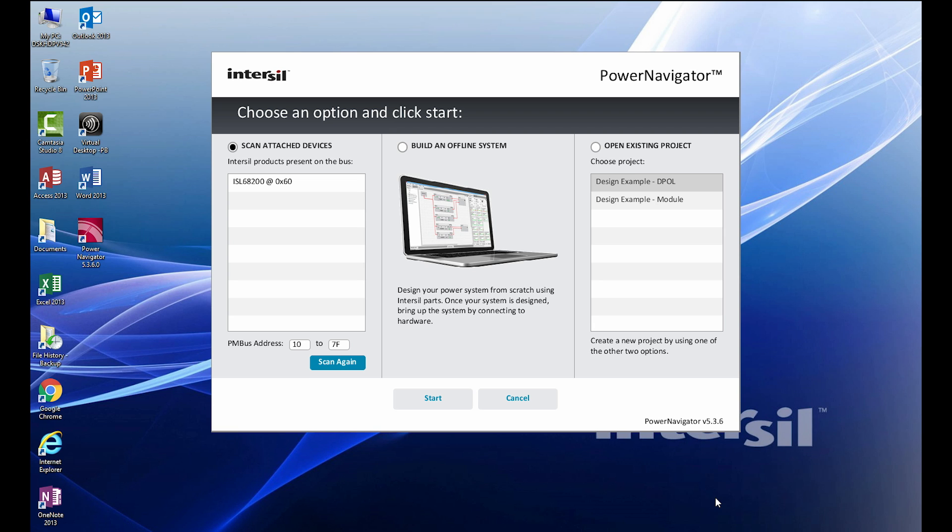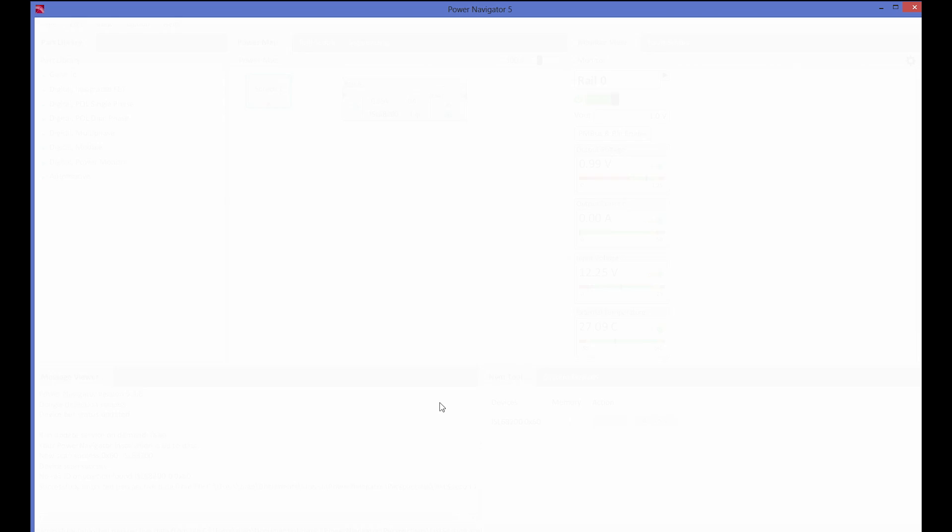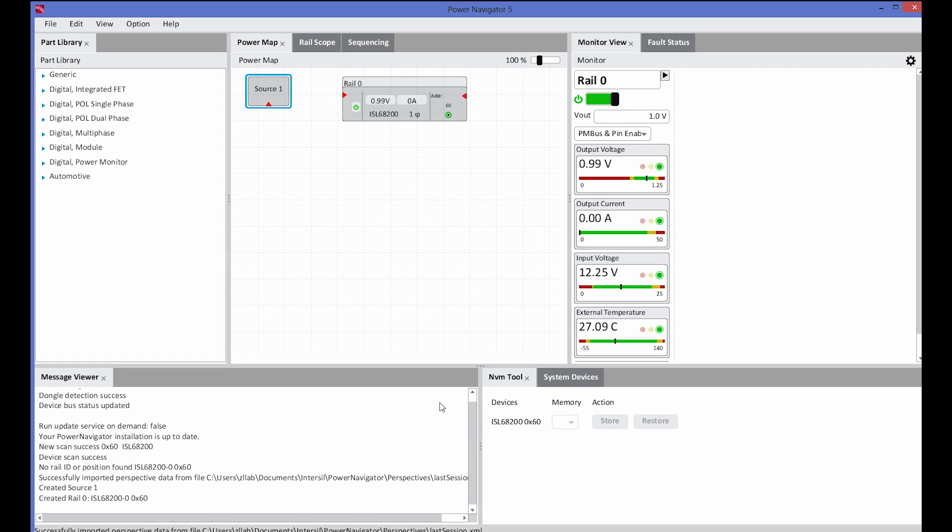The software has gone through and scanned and found the demo board on our PMBus interface. By clicking the Start button, it'll take us to the PowerNavigator launch page. On the launch page, we have the PowerMap, which shows the ISL68200 demo board.